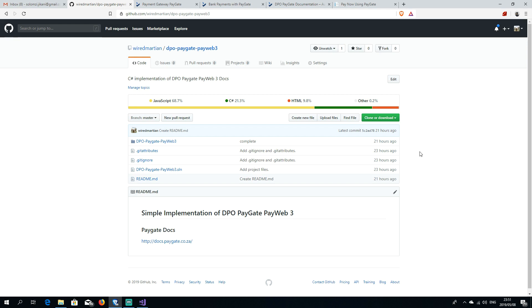These videos will be on specific things — how to implement payments, how to implement documentation for a library or a feature — just small focused things. I'm starting off with PayGate.